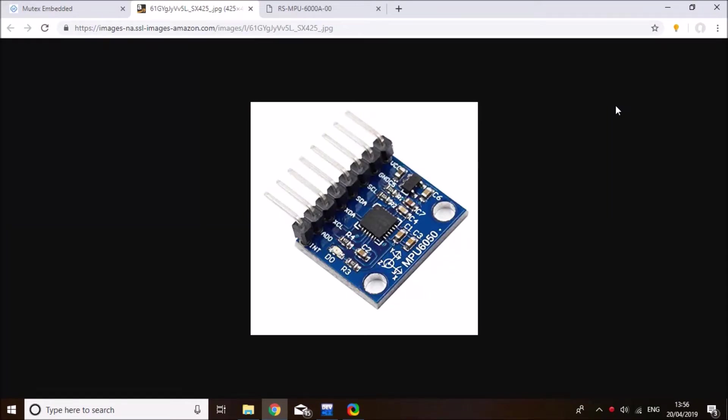Hello everyone, this is Mohamed Yaqoub. I'm back again with another STM32 tutorial and this time I'm going to share with you an STM library for the MPU6050 IMU module. This module features 3-axis accelerometer and 3-axis gyroscope.